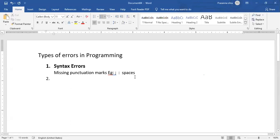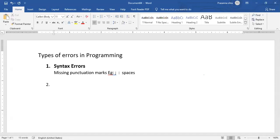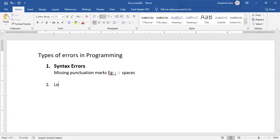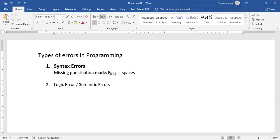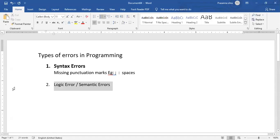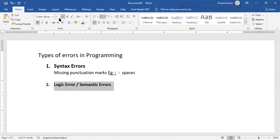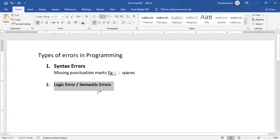And the second kind of errors that we have in programming is known as a logic error. They are also called semantic errors. Logic errors and semantic errors are not grammar mistakes, but rather something to do with the logic of the program.